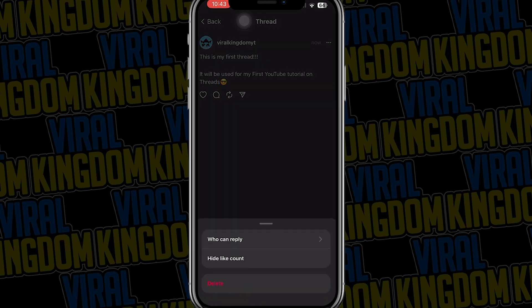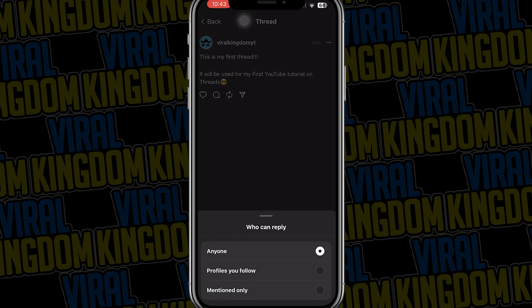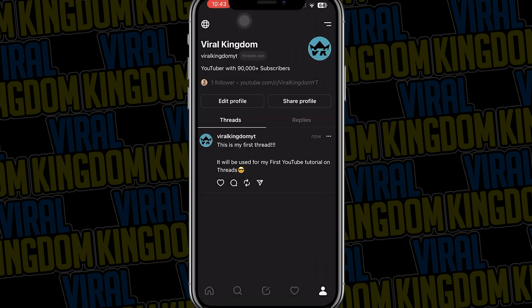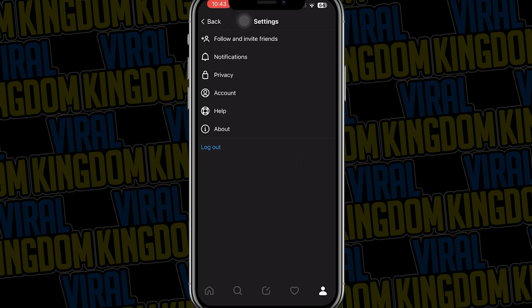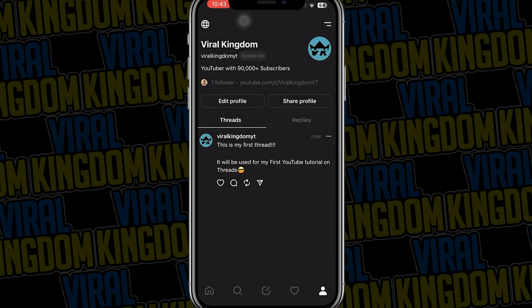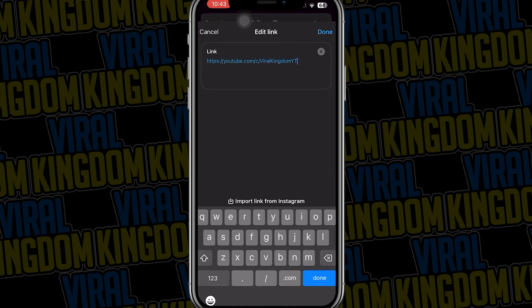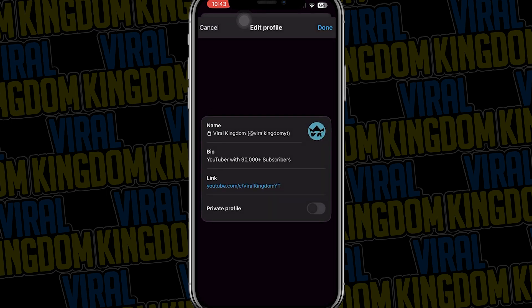You can click on your thread and actually choose who can reply to it. Going to the replies tab you can see the replies made on this account. Going to the top right, this is how you view the settings within your Threads account. If you want to edit your profile there aren't many options at the moment — just adjusting bio, link, and changing your profile to private.